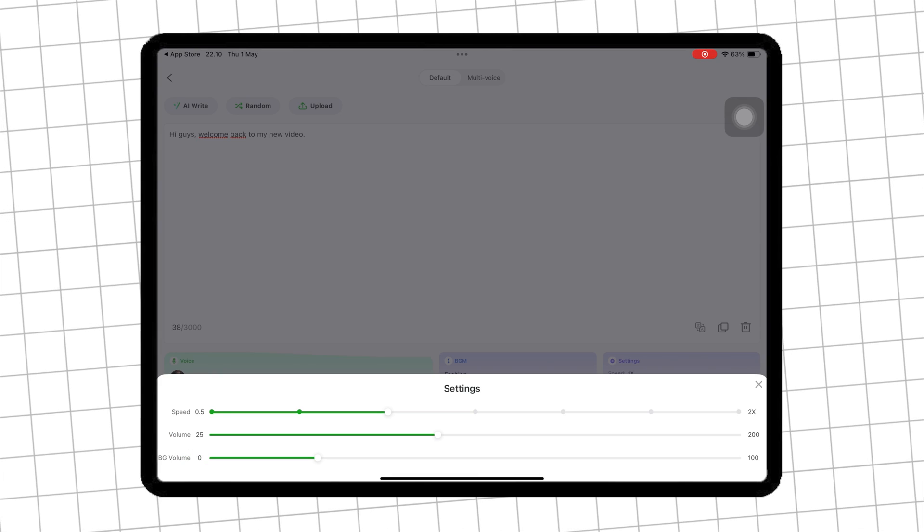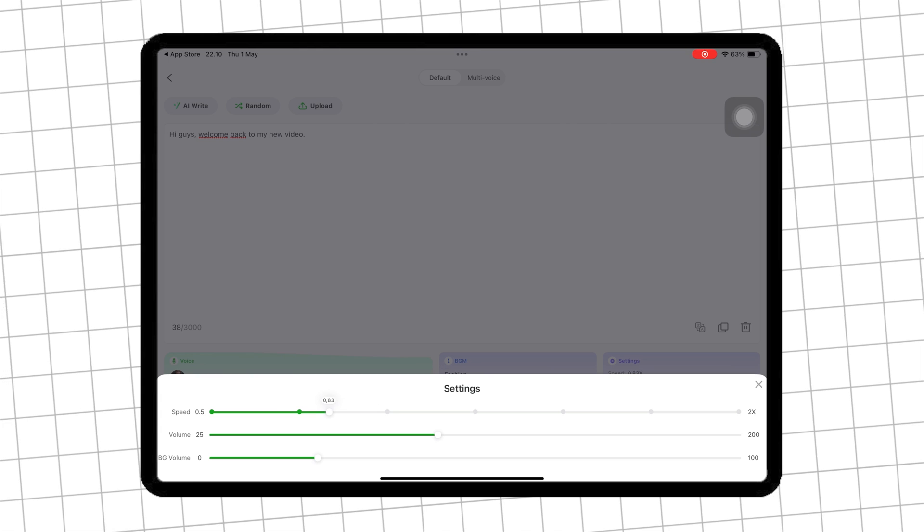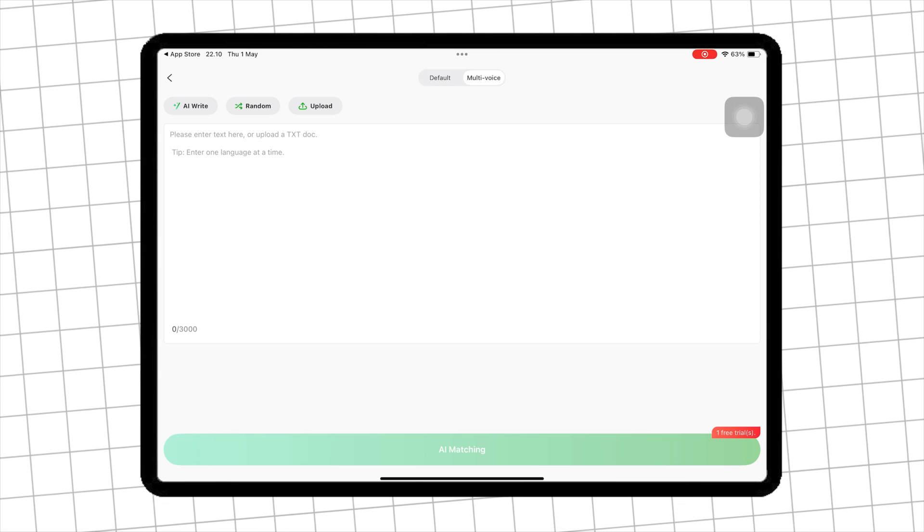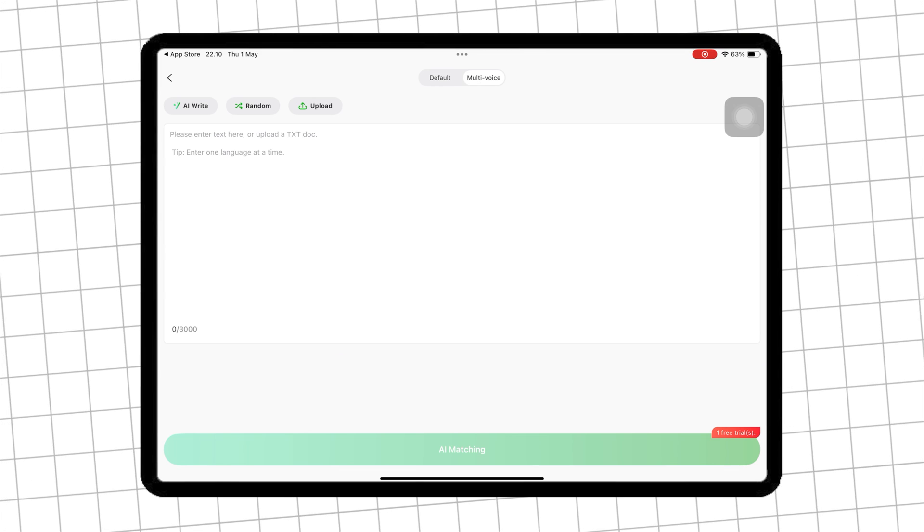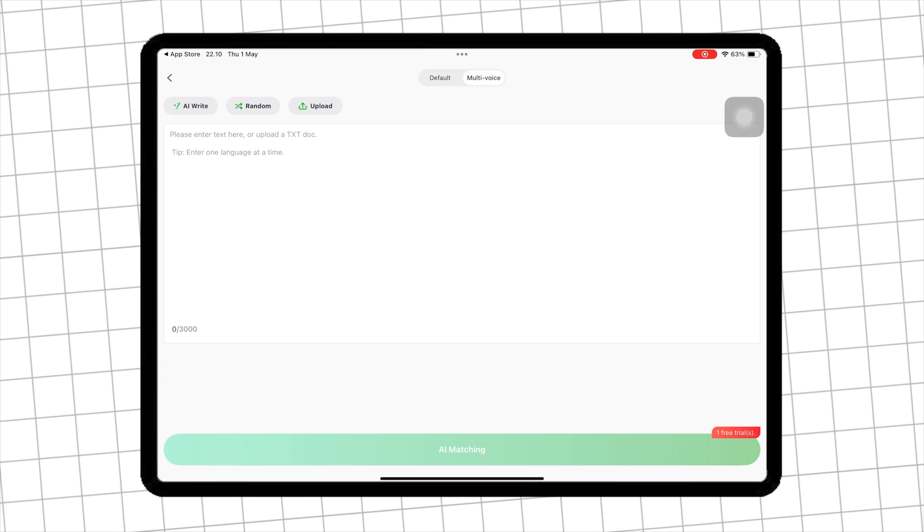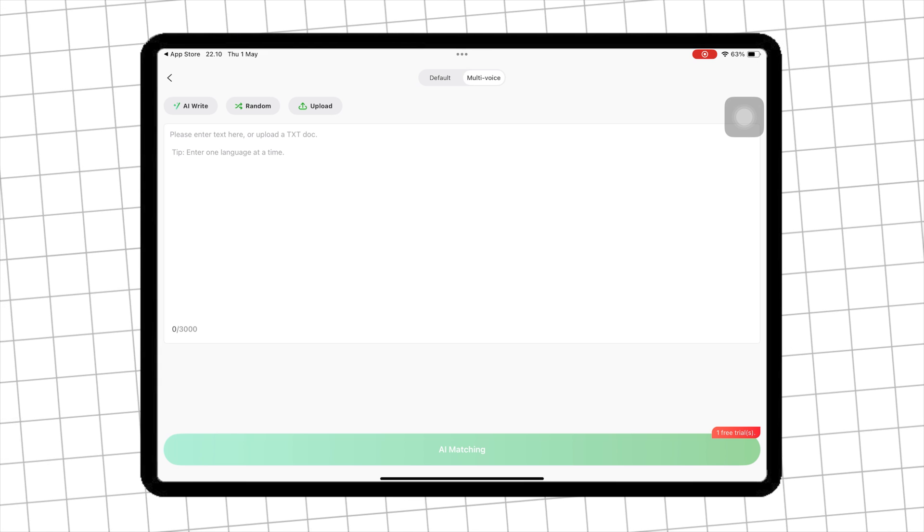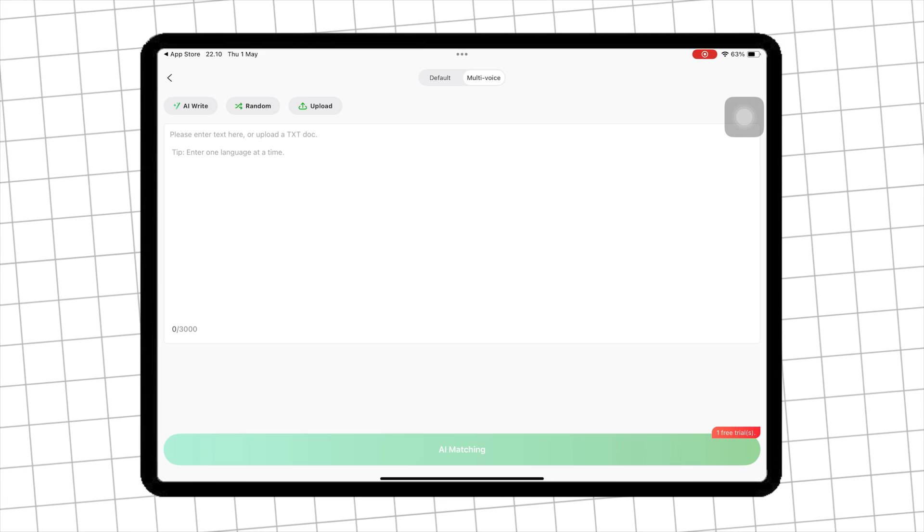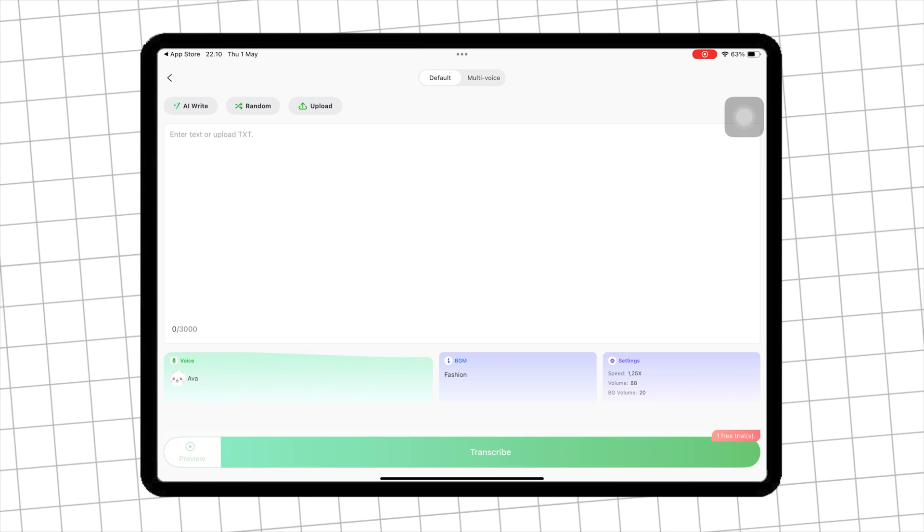If everything is okay, click transcribe to generate the results. Text-to-speech has been successfully generated. You can download and insert the voice into the video you want.